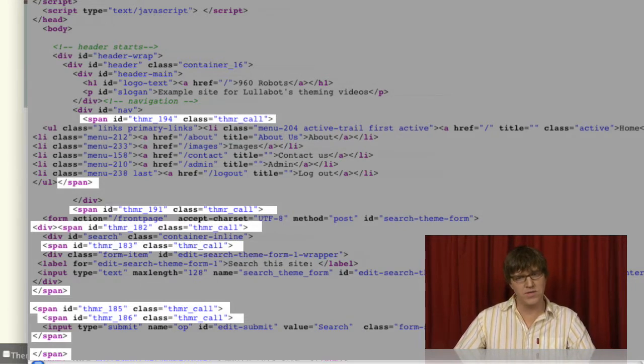A good example is the Theme function outputting a table row on its own. It'll span wrap around a table row, which some browsers aren't very happy about.